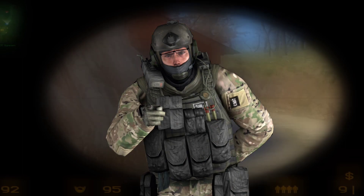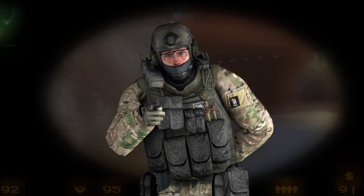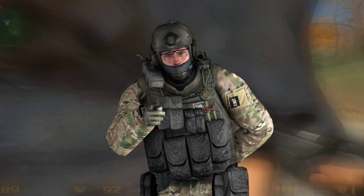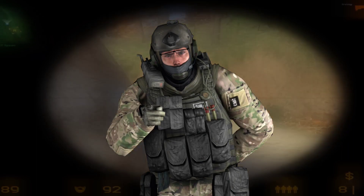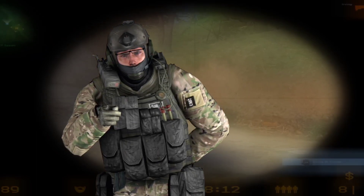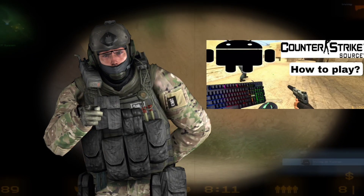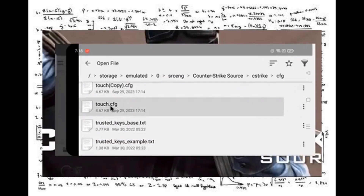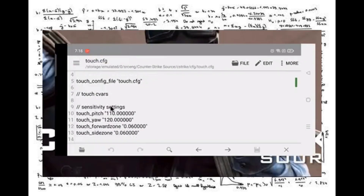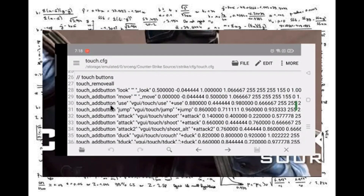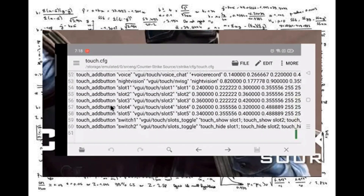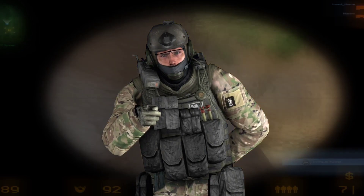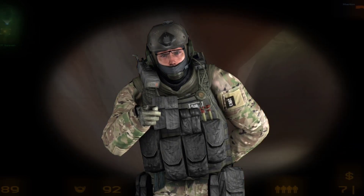Hello everyone! In this video, I'm going to show the method to play Counter Strike Source on Android with keyboard and mouse. I have already made a video on this topic, but the video was confusing for many people. That's why I'm making this new video with an easier and better tutorial.